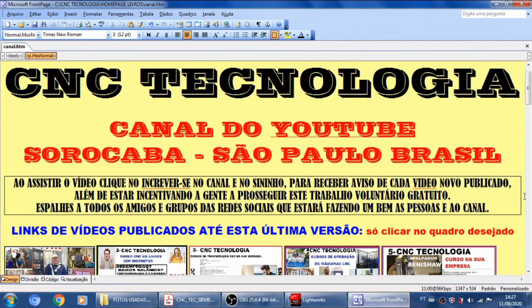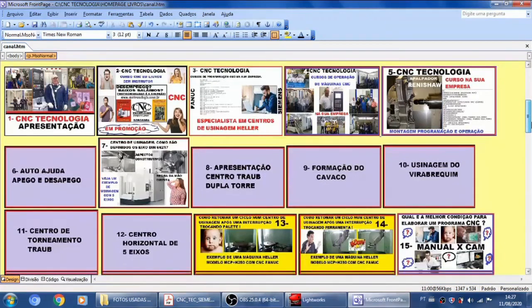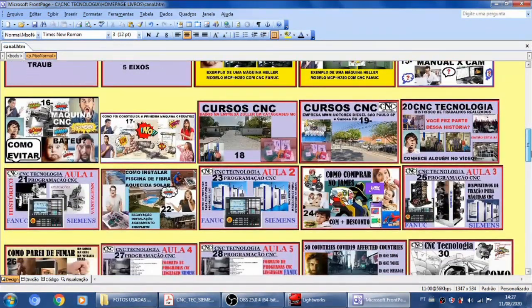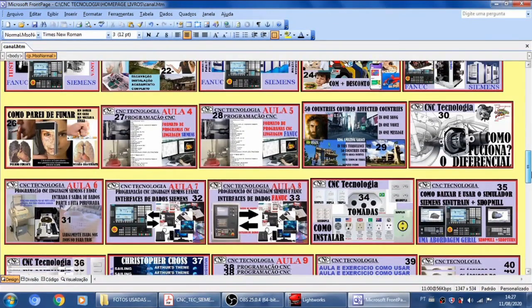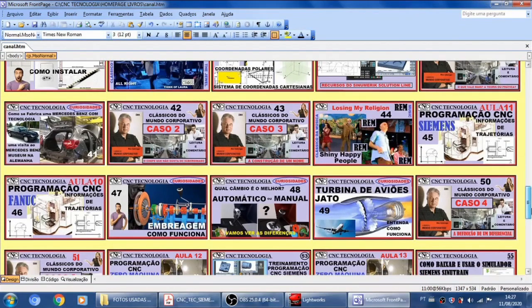Então pessoal, antes de mais nada, eu gostaria de lembrar a todos que assistem ao canal que aulas anteriores vocês podem pegar nesse site que está apresentando aqui: www.cnctecnologia.com.br/canal.htm. Esse site vai abrir uma página que vai mostrar todos os nossos vídeos e você vai poder fazer a seleção daquele que você quiser, bastando dar um clique na imagem e na capinha do vídeo e você entra direto no YouTube no vídeo correspondente.